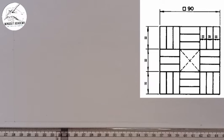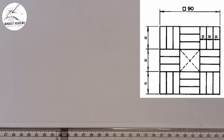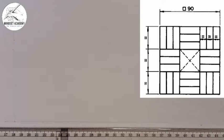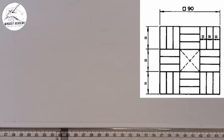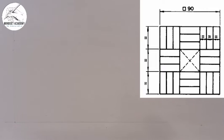Looking at the figure on the right hand side of the screen, there's a box symbol in front of the 90. That box means a square — a square is a plane figure where all its sides are equal. So all sides of this figure are 90mm: the vertical height is 90 and the length is 90.